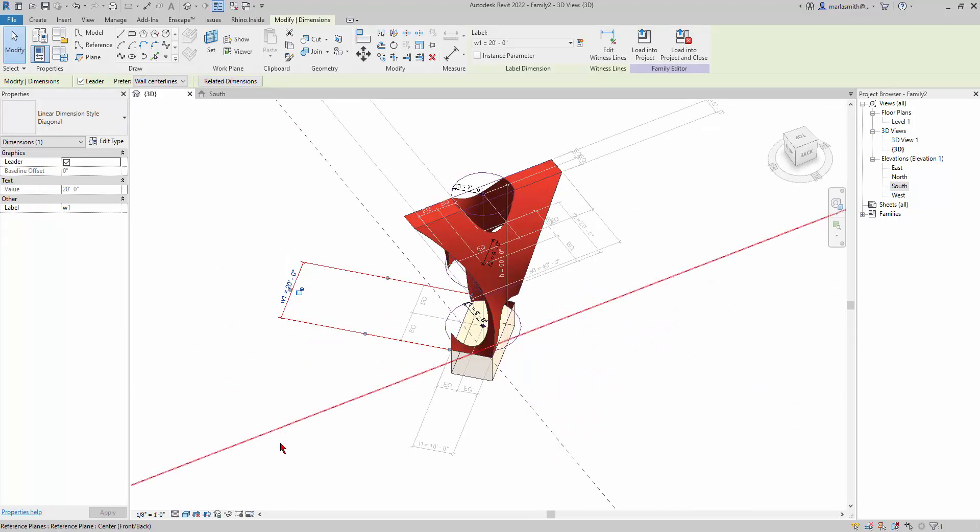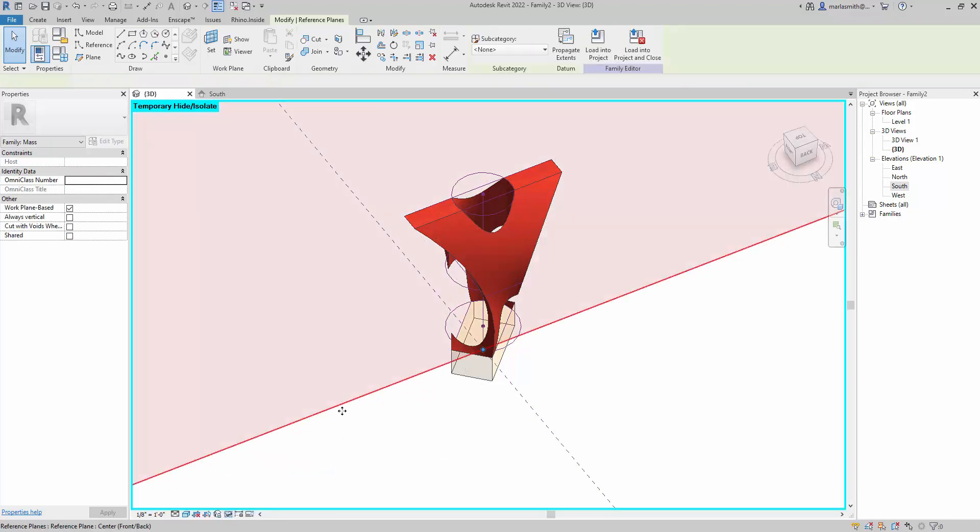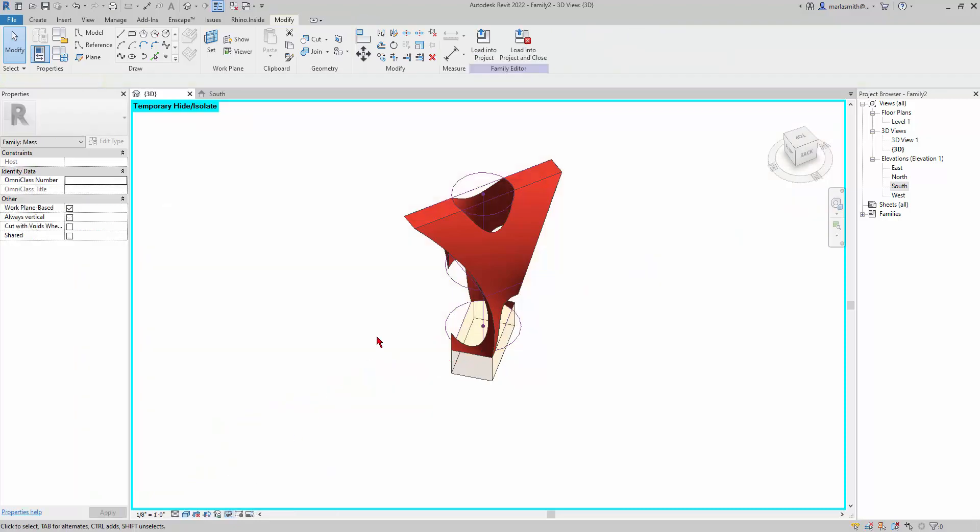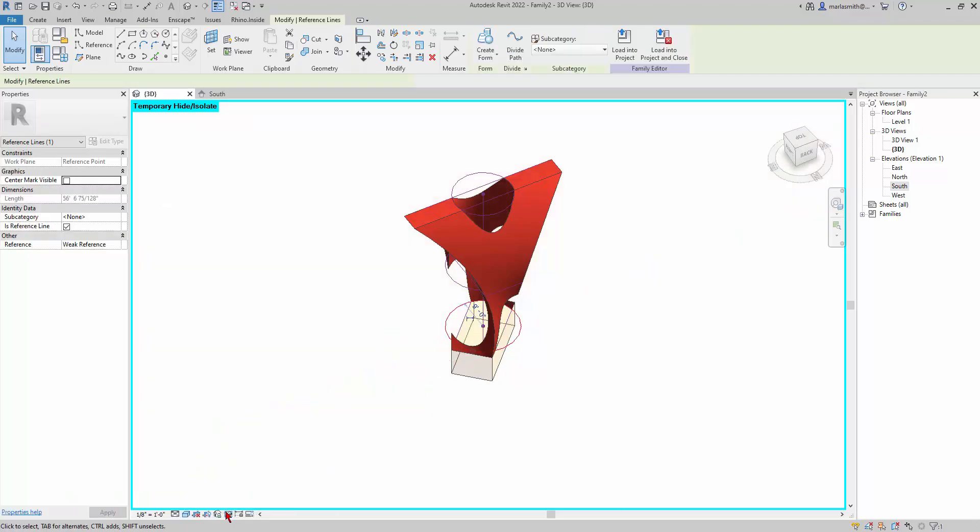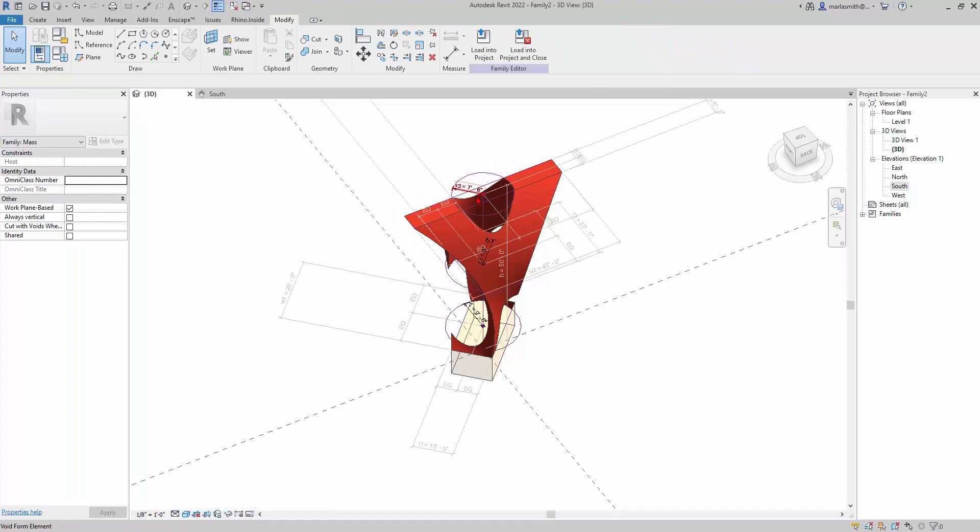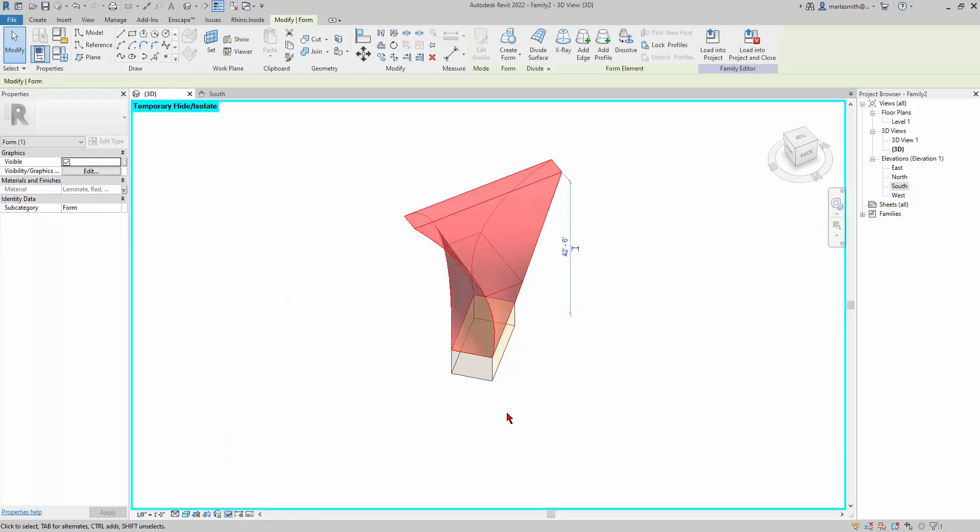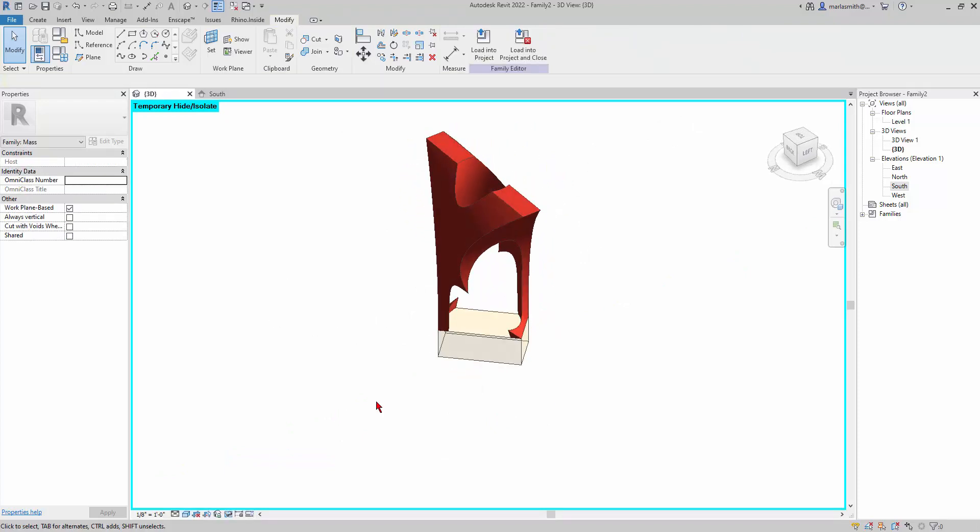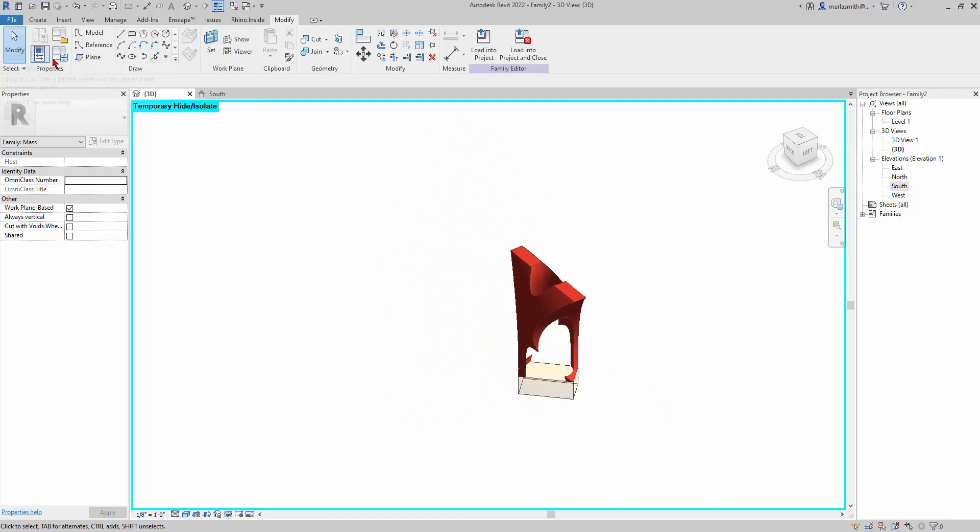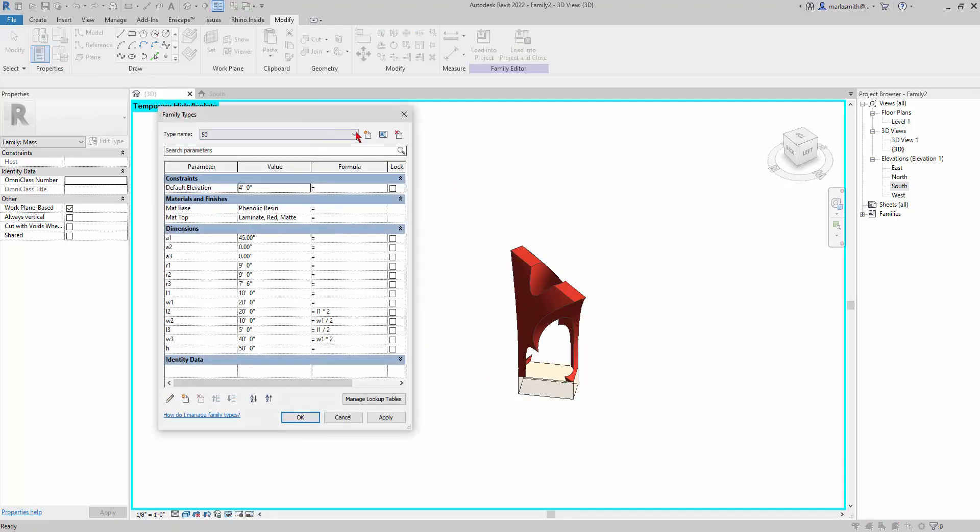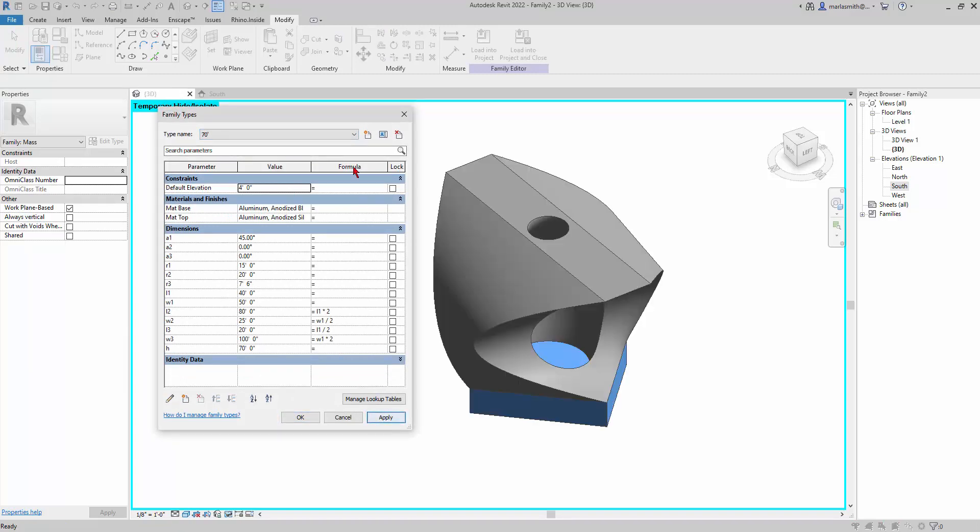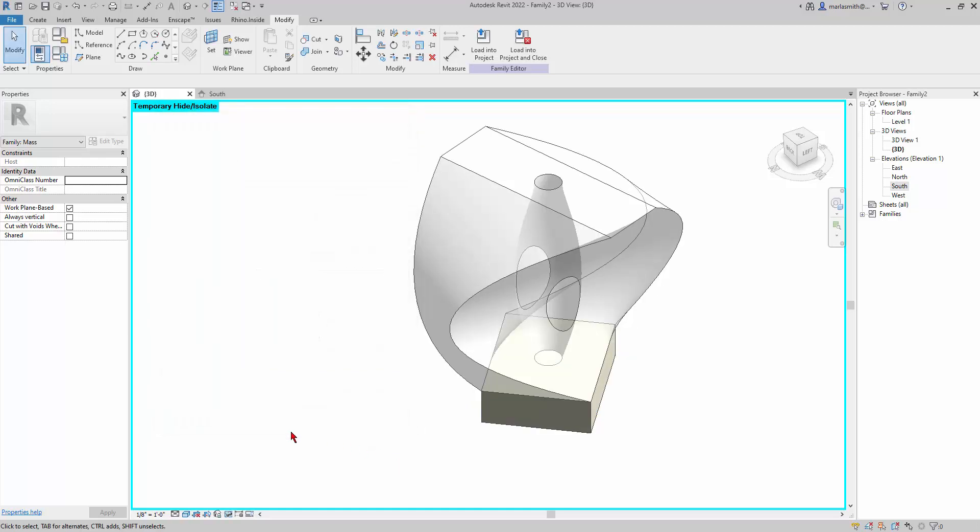I'm just gonna hide some of these categories so we're just looking at the form—or actually it would be much easier to pick the form and do it the opposite way, isolate category. Right, so now we can just see this. And if we go to our family types dialog box, we can flip between them and see the different versions that we've created.